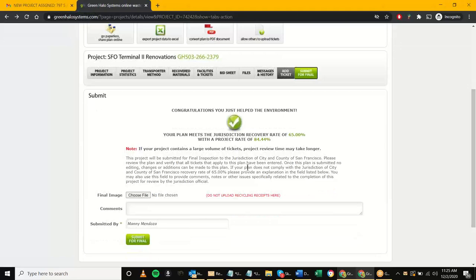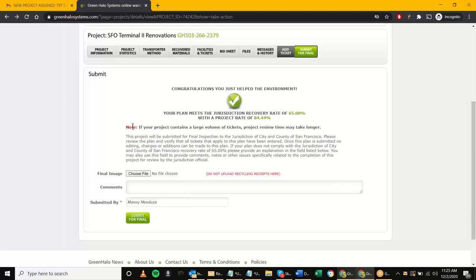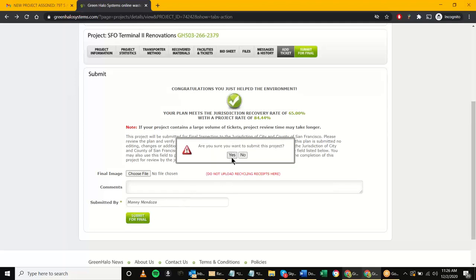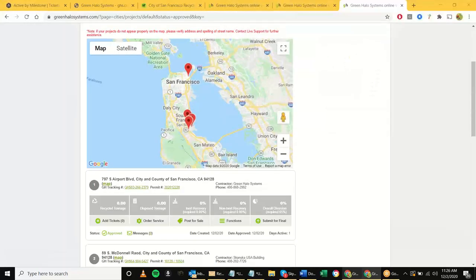There's a message here — we've added a note that if your project contains a large volume of tickets, project review time might take longer, so no one should expect these projects to be reviewed in a day or two, especially if they have a lot of weight tickets. I'm going to go ahead and submit this for final. I'm acting as the contractor who uploaded two tickets, but realistically these projects might have 100. Submitting for final triggers a notification to all city admins and city reps who have notifications enabled.